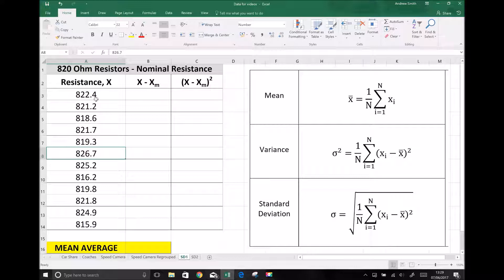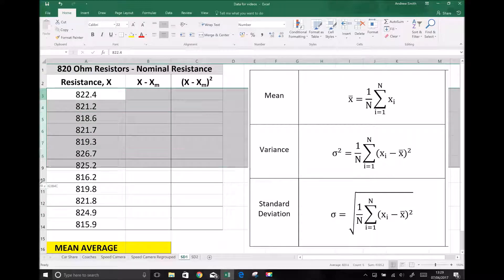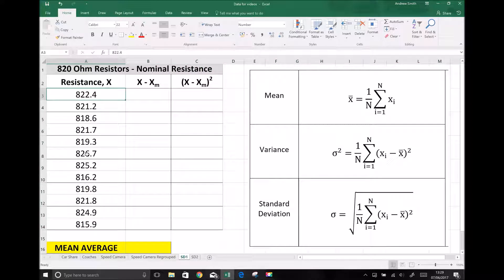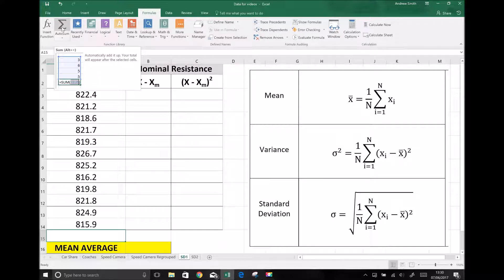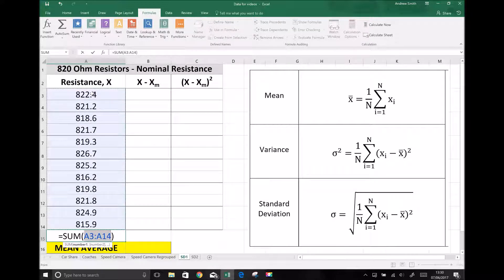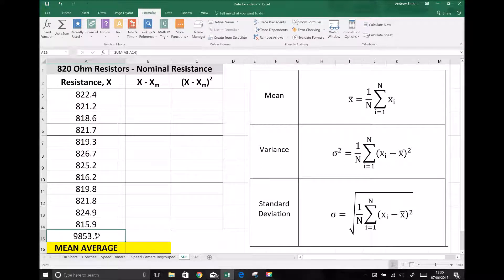First of all we need to calculate the mean resistance for all of these resistors. Referring to our equation, we need to add up all of the pieces of data between i equals 1 and i equals n. We have 12 pieces of data. Rather than adding manually on a calculator, I'm going to use a formula — I'll click on Formulas at the top and use AutoSum. AutoSum highlights all of those resistances and, hitting enter, gives a total resistance of 9853.7 ohms.